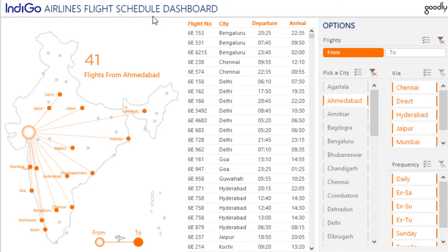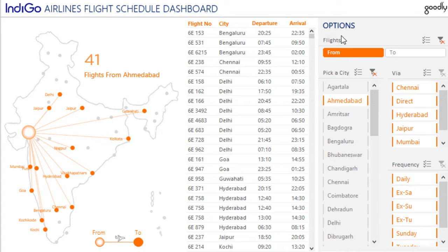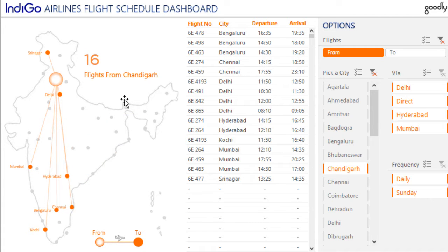This is pretty straightforward. You have a header here which is just text, and this is my own logo. We have a dynamic map here which works when you change the slicers, and there's a list here. The first thing you get to choose is flights from or flights to. You can pick any city from this list. If I want to see flights from Chandigarh, I just click on Chandigarh and the map updates. You can see that from Chandigarh there are 16 flights to all these locations. If you want to look at the list, you can see these 16 flights that fly every day with their departure and arrival times.